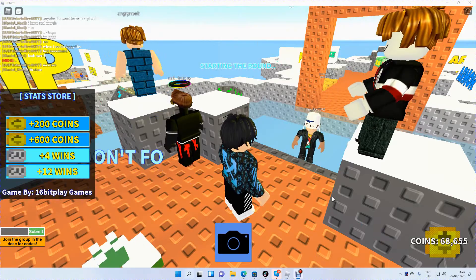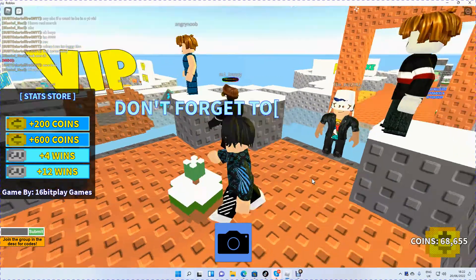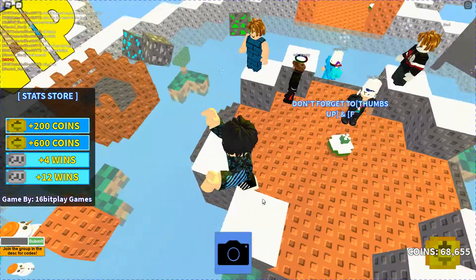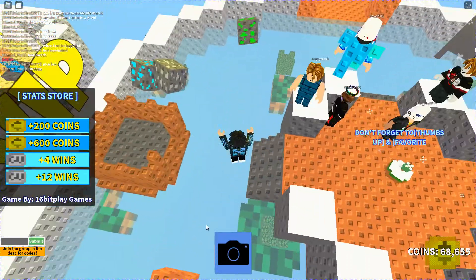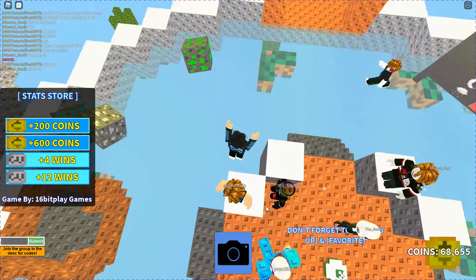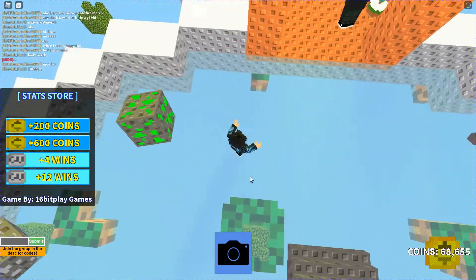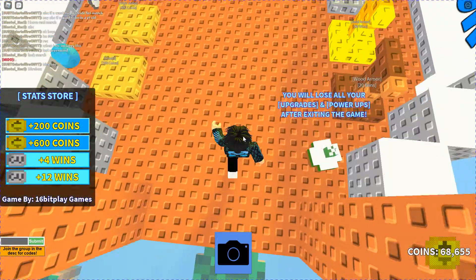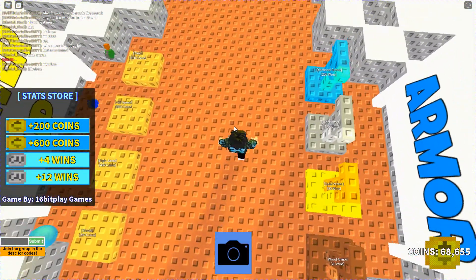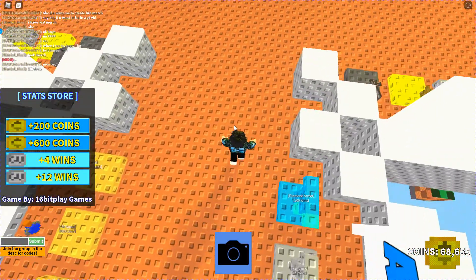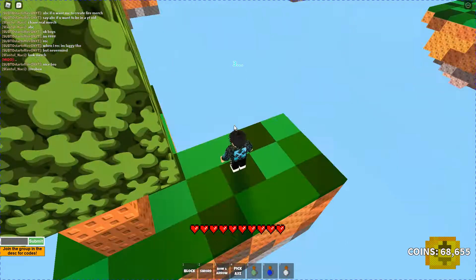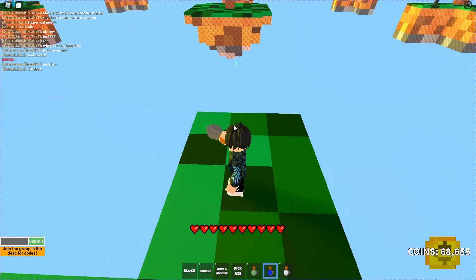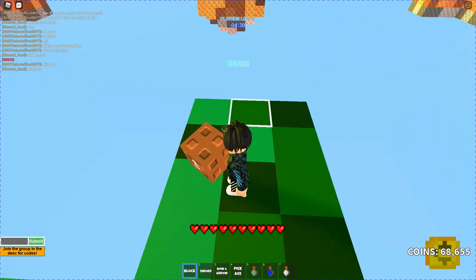Hey guys, welcome back to another YouTube video. In this video we're playing Skywars, that's a bit different. I haven't played Skywars in so long. Yeah, please enjoy the video.